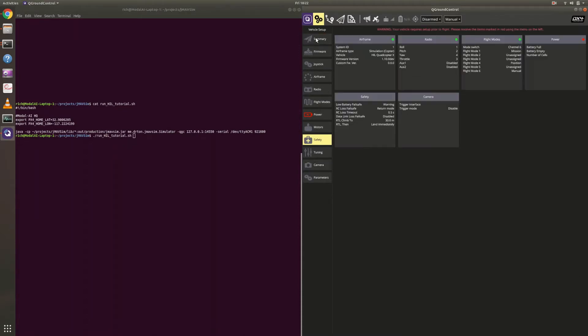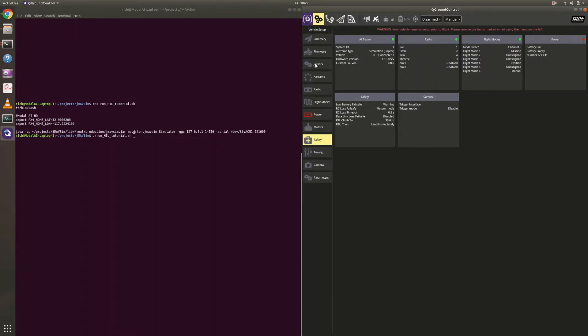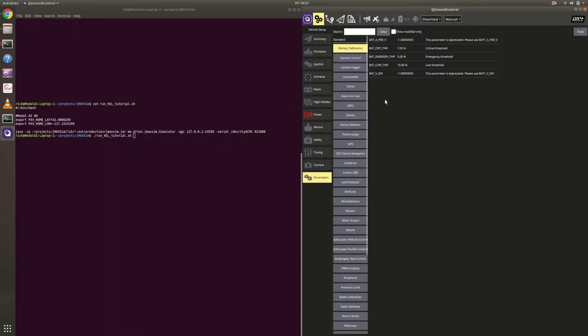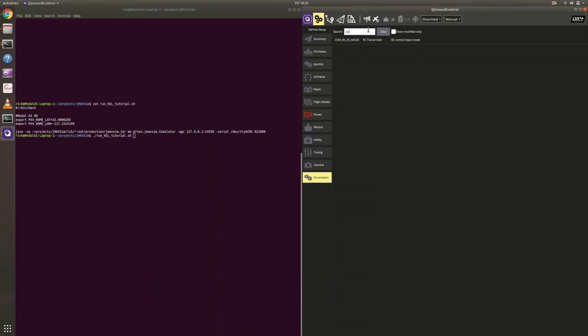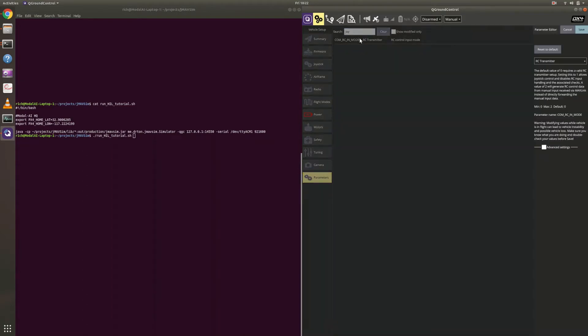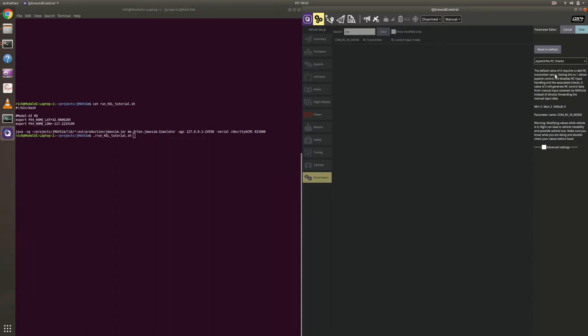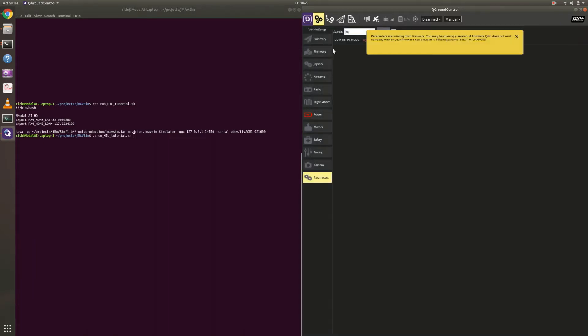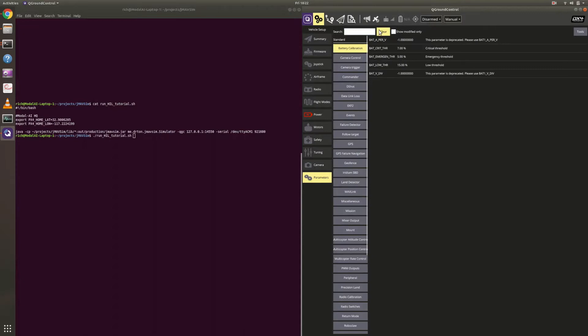One other thing I want set up as well in this configuration. I want to make sure I'm using my joystick. So in order to enable that, I have to go to Parameters. I just type in joystick. And we want to update this COM RC in mode value. So right now it's RC transmitter. We want to put it on joystick slash No RC check so we can use our Logitech F310 joystick. So that'll be done. QGC does not work correctly with your firmware. It's possible there's an issue. I think we have a special firmware here, but we can ignore that for now. Let's reboot.